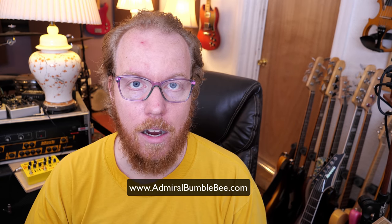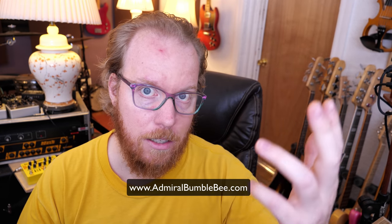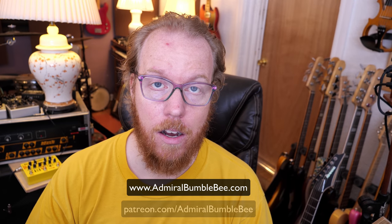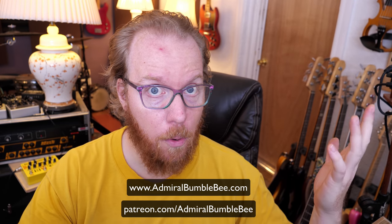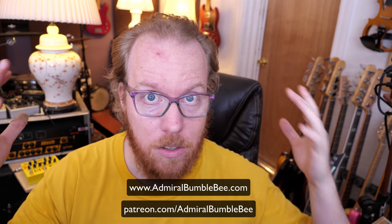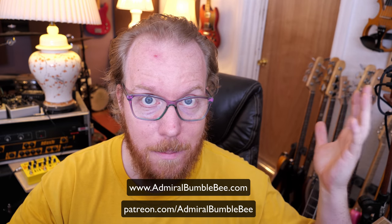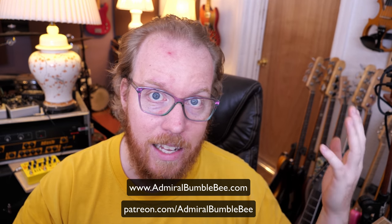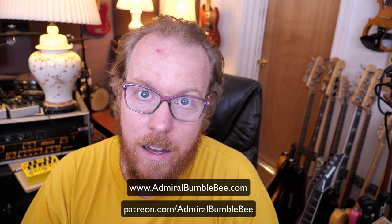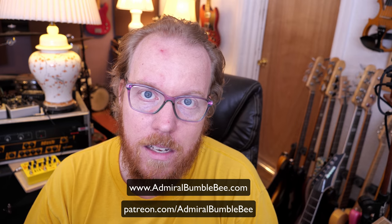AdmiralBumblebee.com, where there is a text-based article. Patreon.com slash AdmiralBumblebee, where you can support the 40 hours or more that it takes to make these stupid videos. And yeah, that's it. See you.